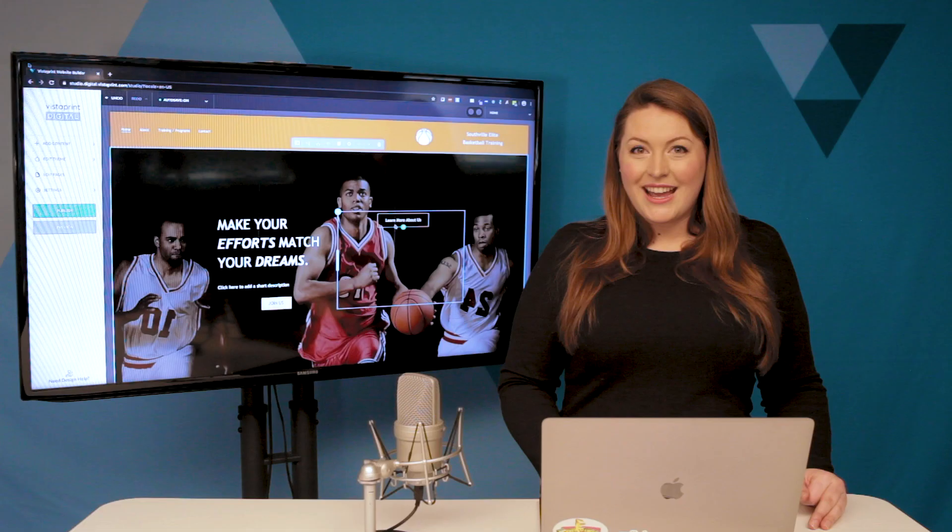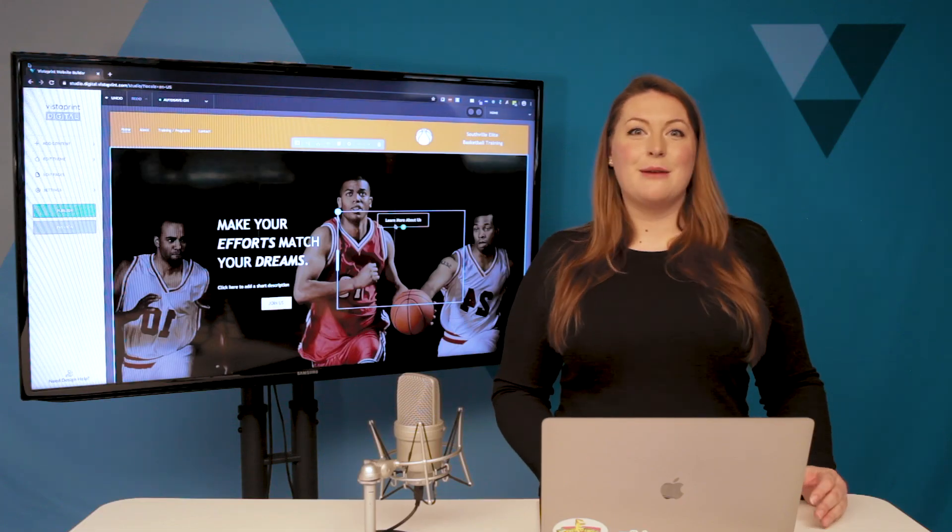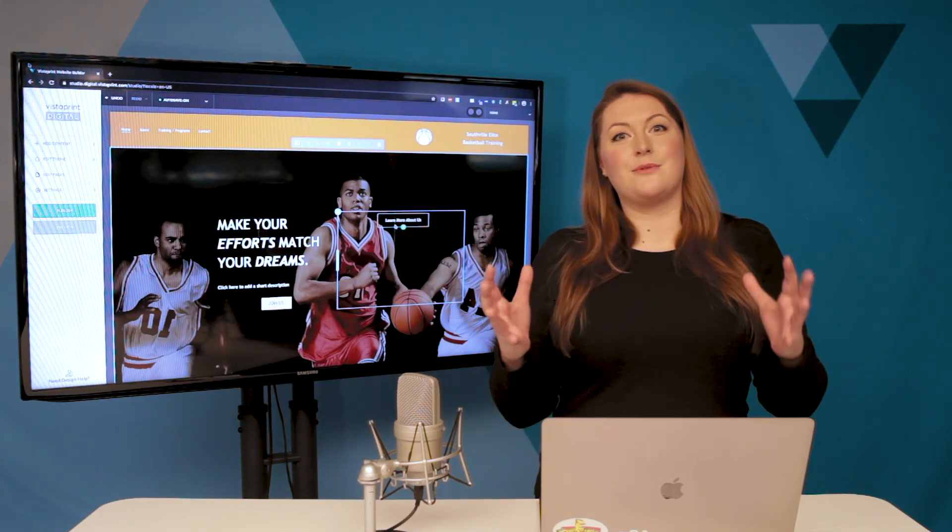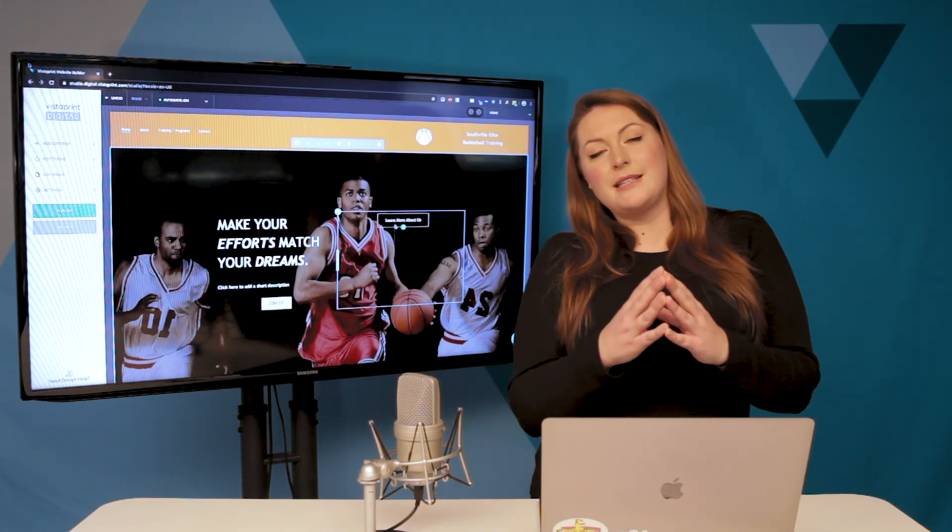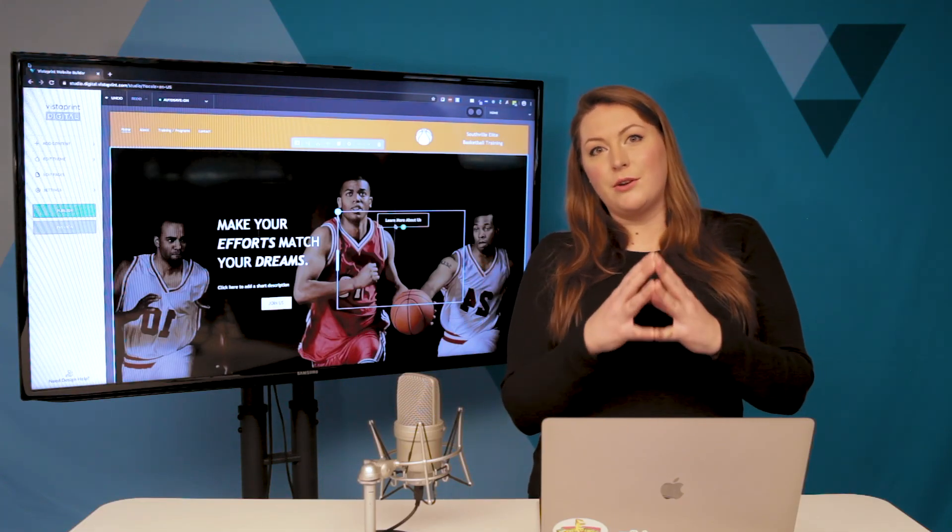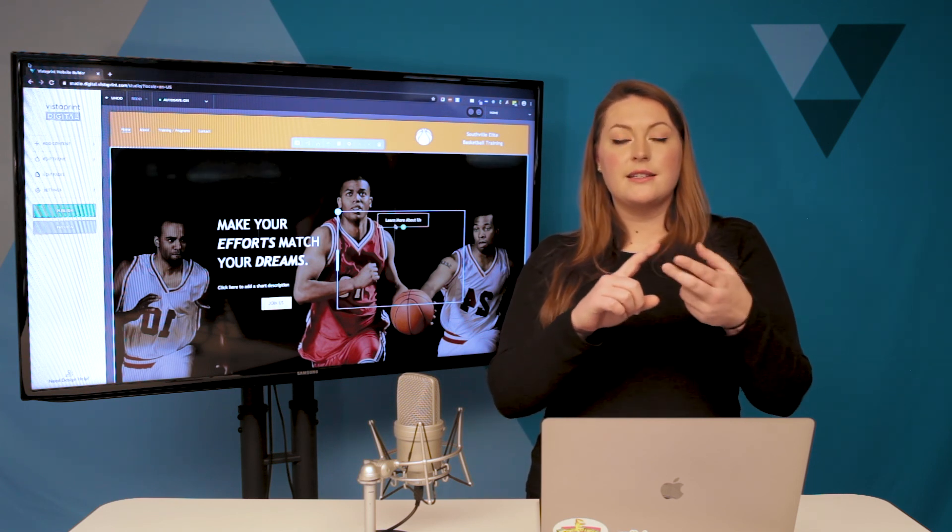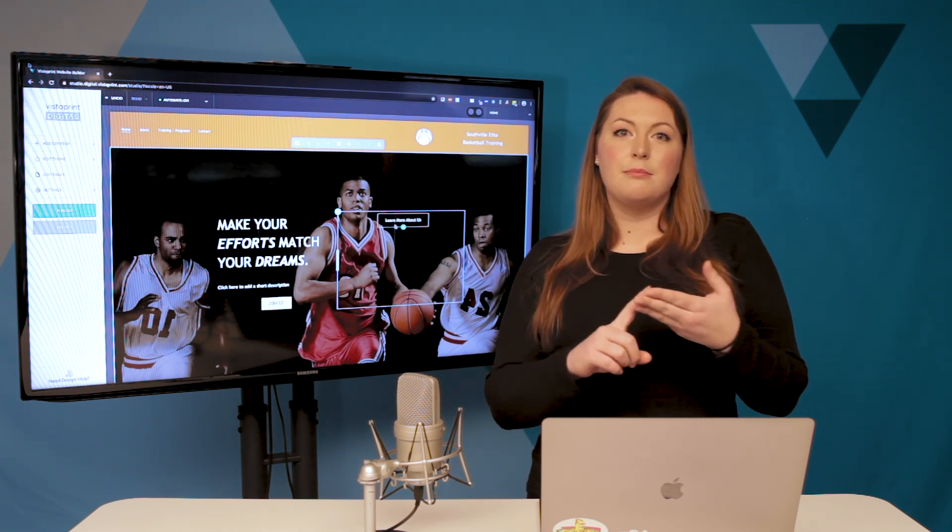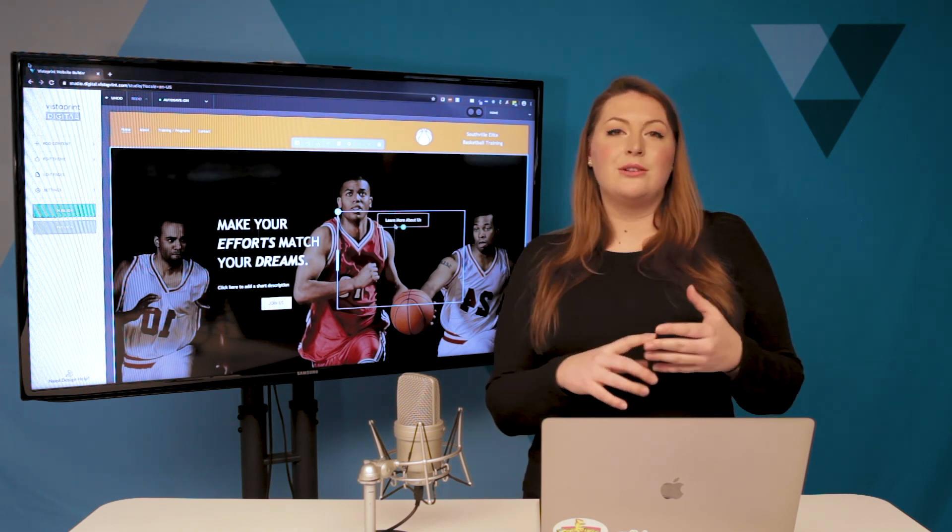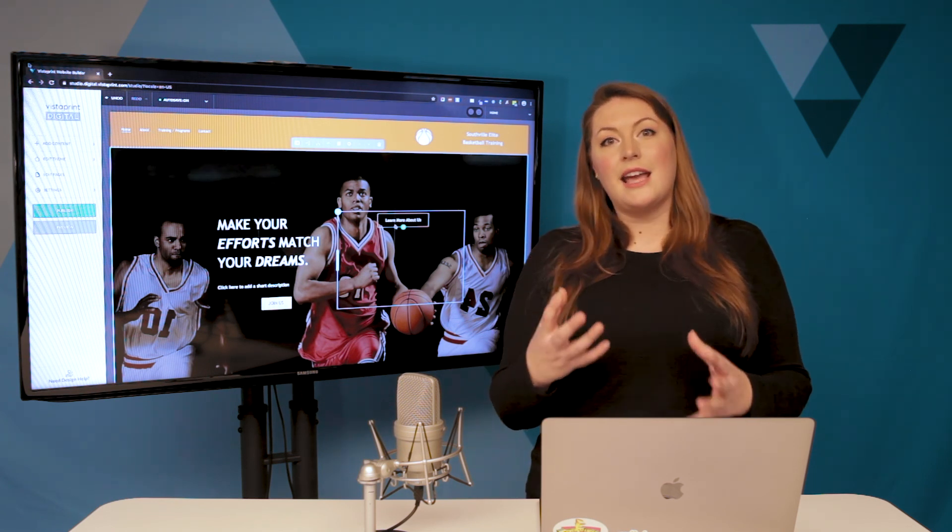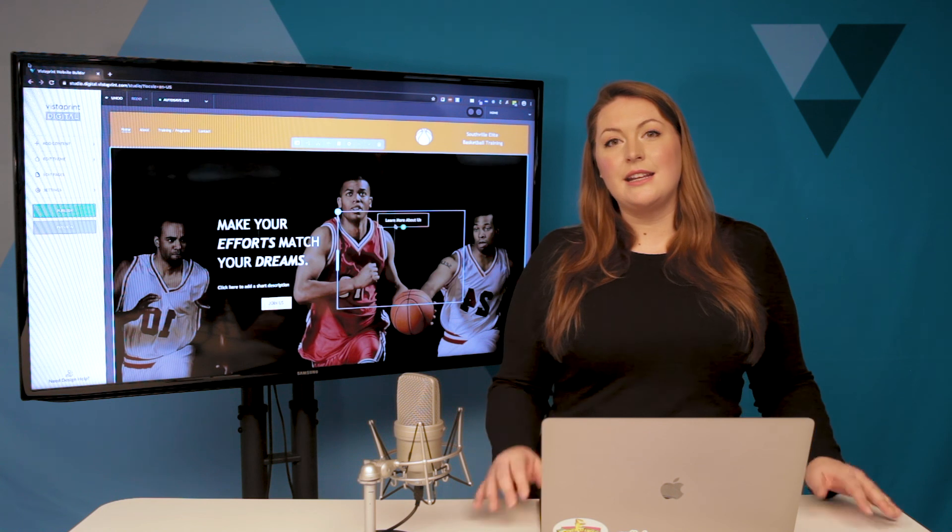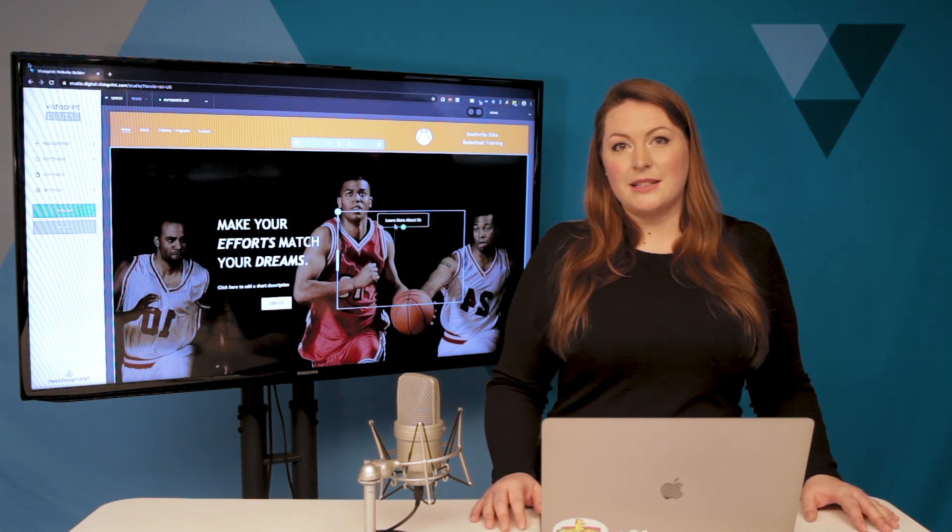So today we learned about elements, which are the most basic building block of your website. We worked with text, images, and buttons. You learned how to add, edit, and delete each of those elements.